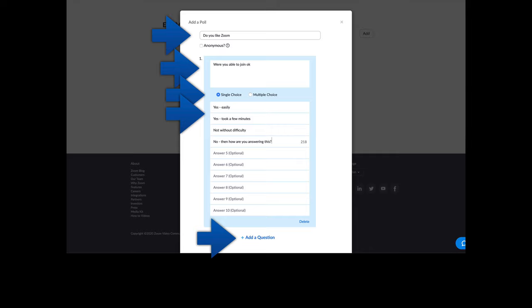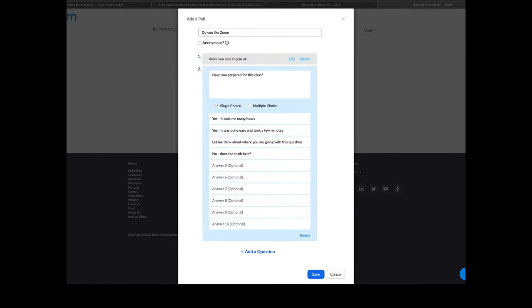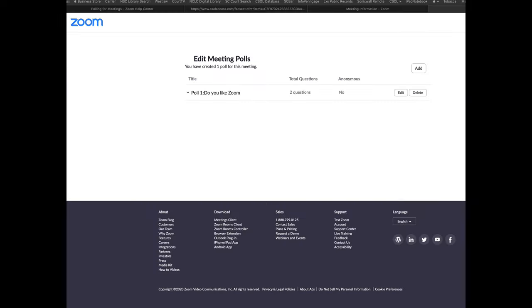Once you're satisfied with that, click add a question and then you can add another one to this particular poll. So for example, have you prepared for this class and so on. Once you're satisfied with the questions that you've asked and the potential polling answers you've given, you can then save that particular poll.